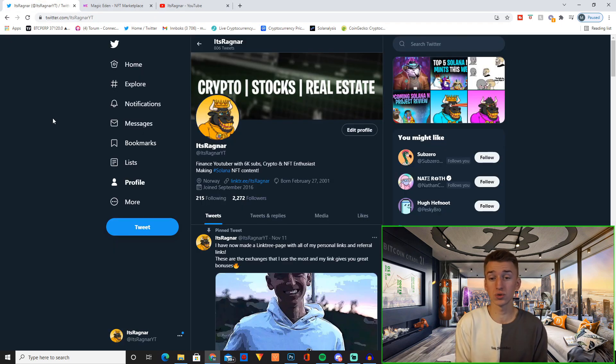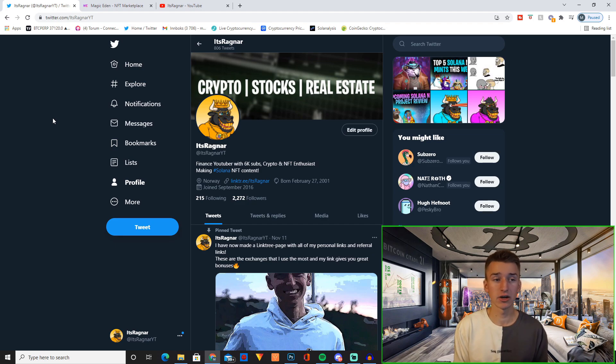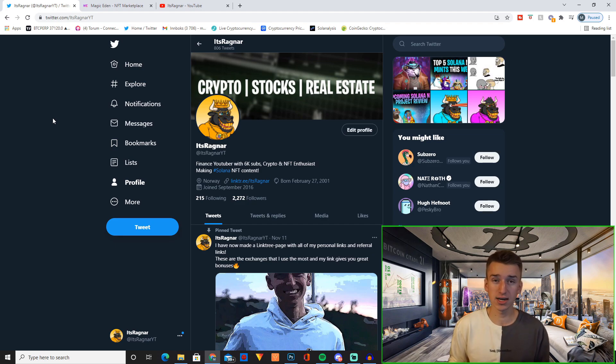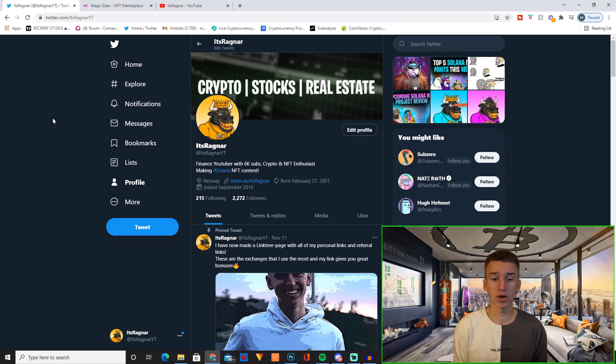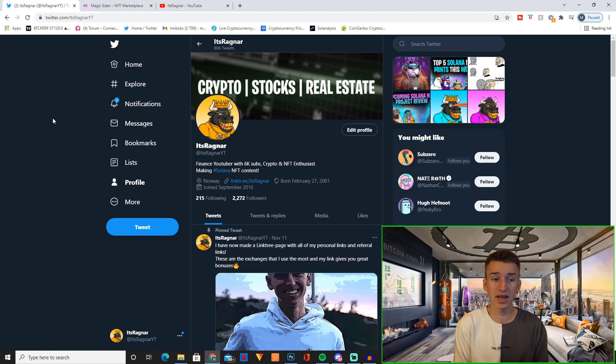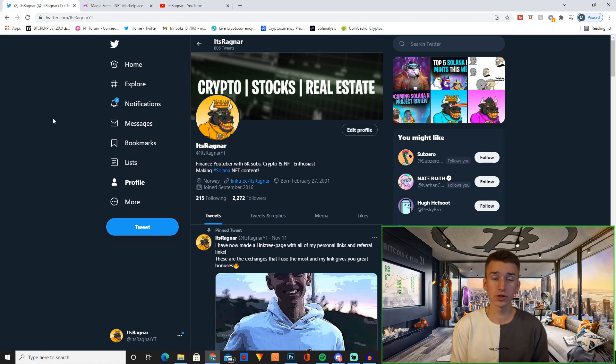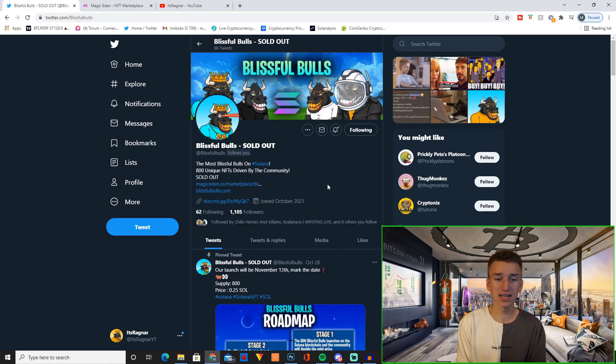This is basically where I share my thoughts on different projects, thoughts on the market in general, as well as just sharing my recent purchases and stuff. So if you want to stay up to date with that, make sure to follow me over on Twitter.